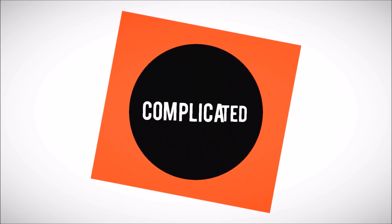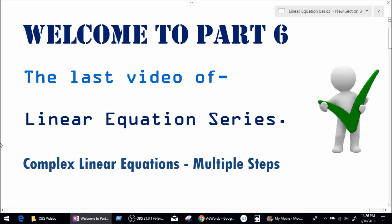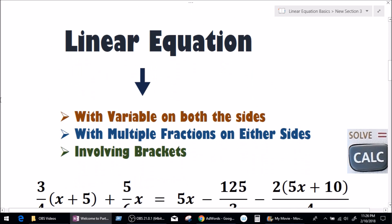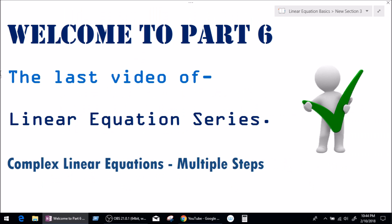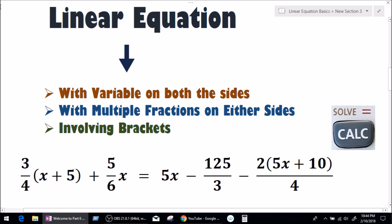Let's not make it complicated. Good morning everybody and welcome to another video. My name is Dutra Prashant and I welcome you all to Linear Equations Part 6. This video is going to be the last video of this series, and in this video we'll be doing some complex linear equations combining everything we learned in our last six videos — variables on both sides, multiple fractions on either side, involving brackets.